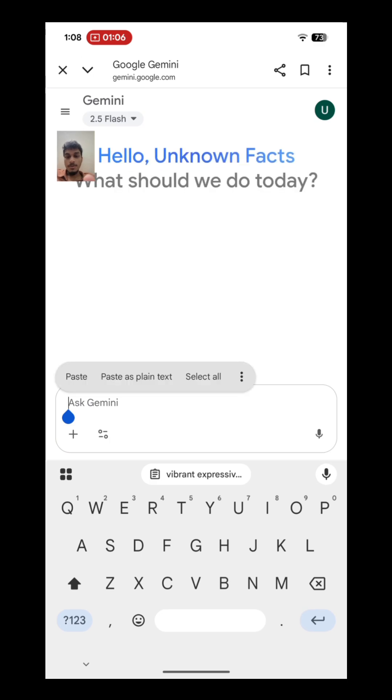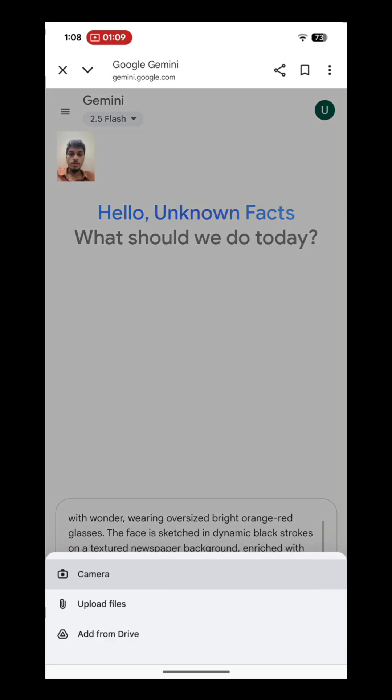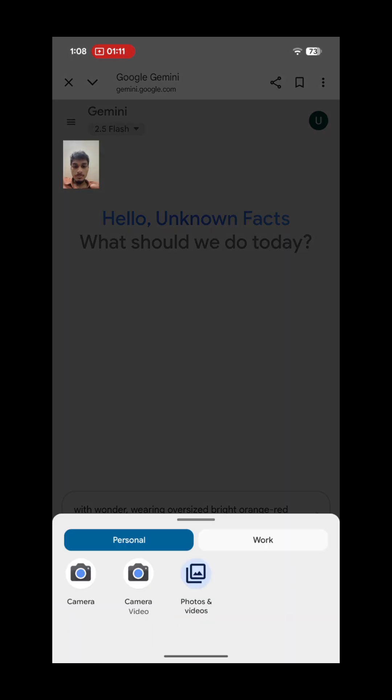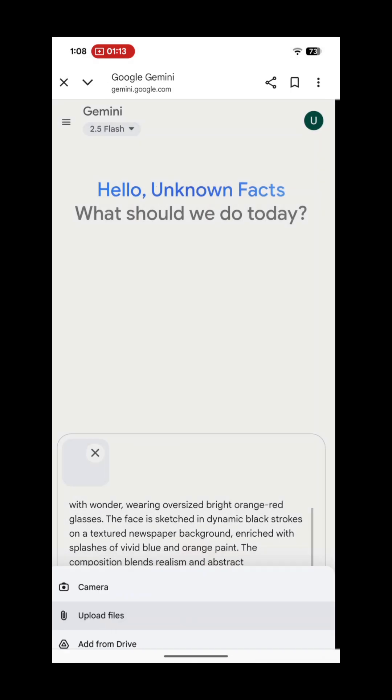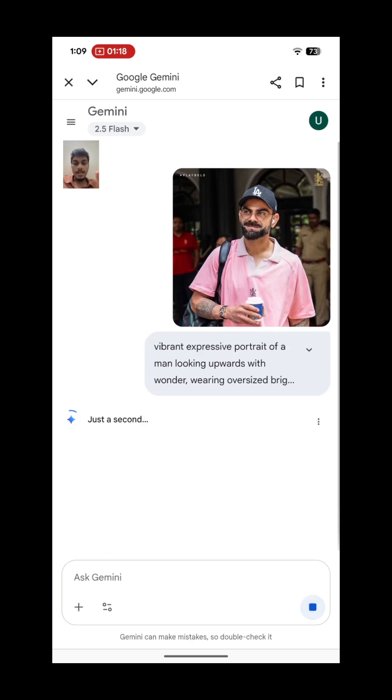Paste the prompt here and add the photo, your portrait photo. Just add your portrait photo and run it. That's it, you will get the exact photo.